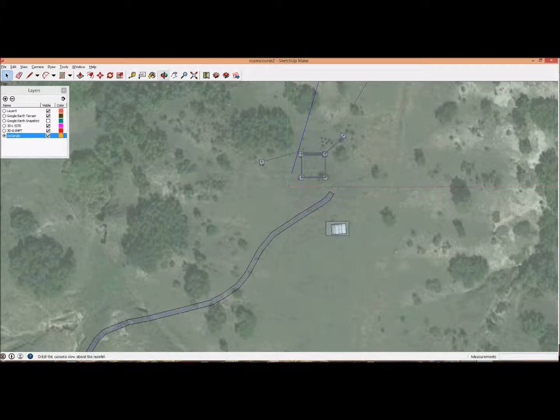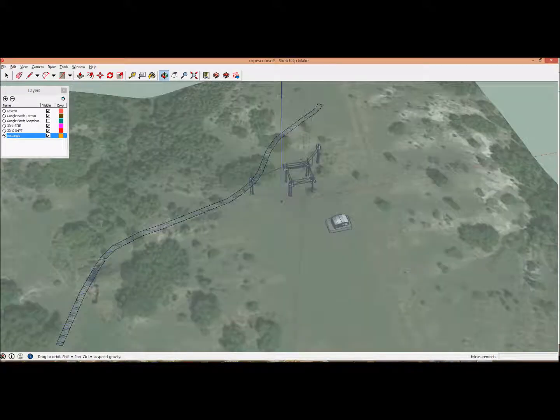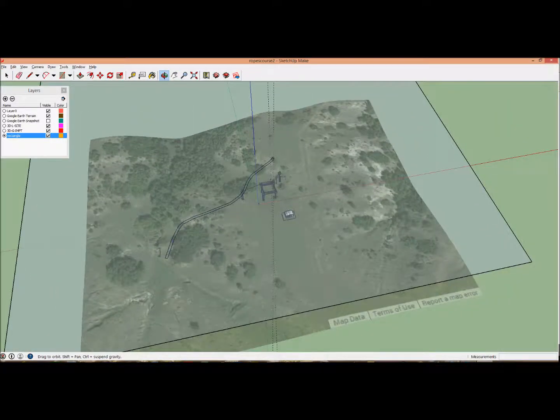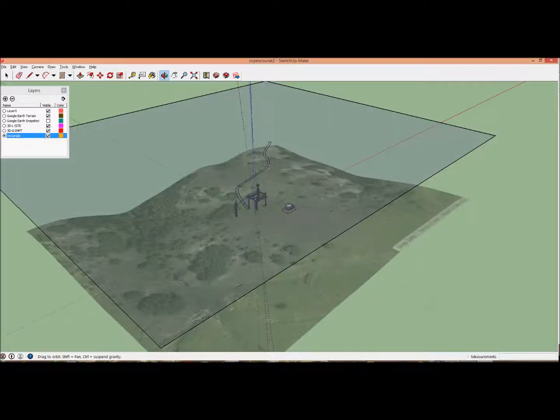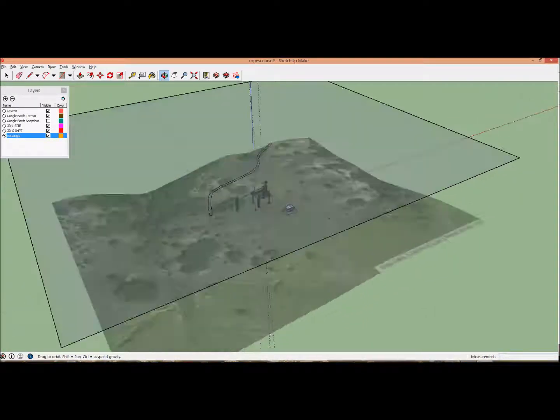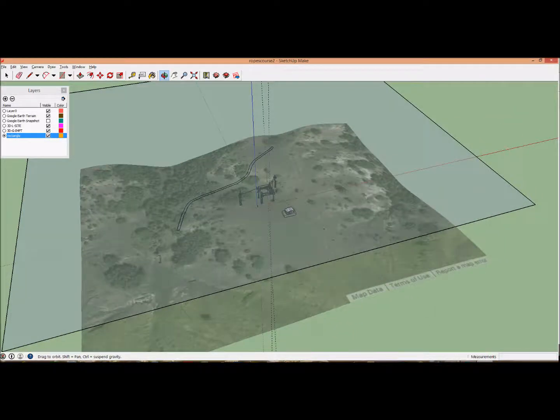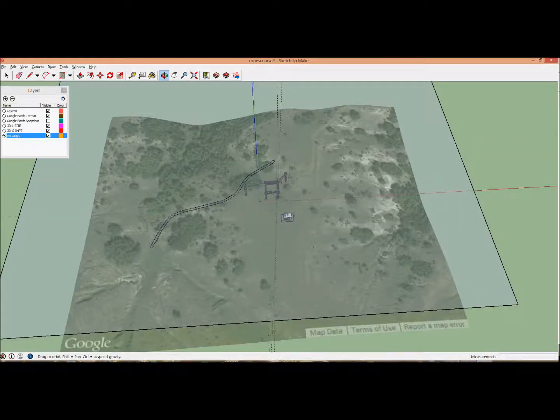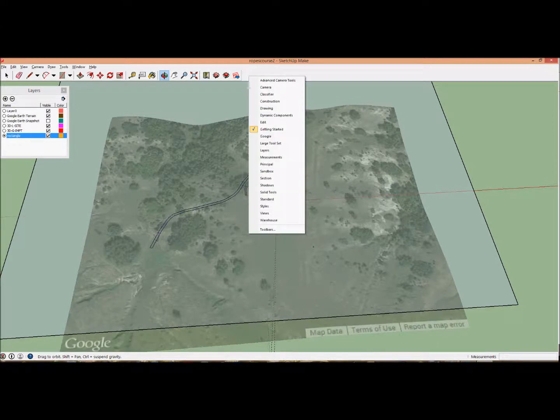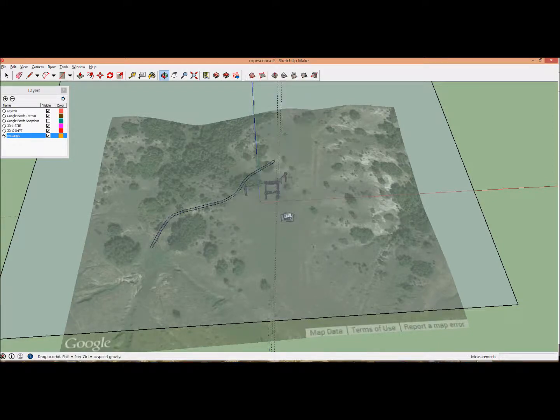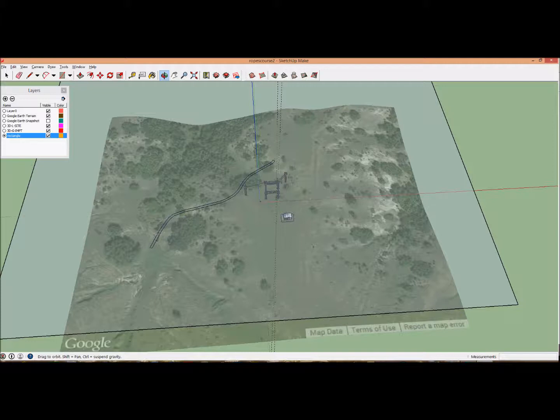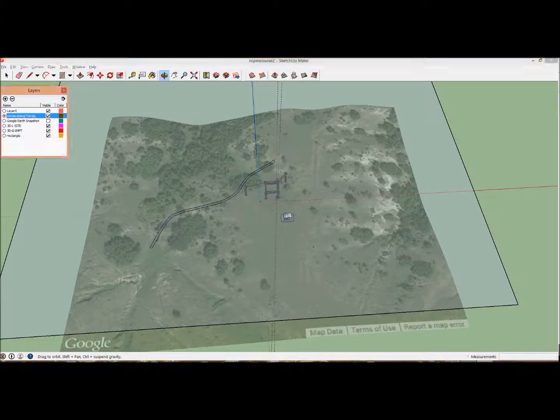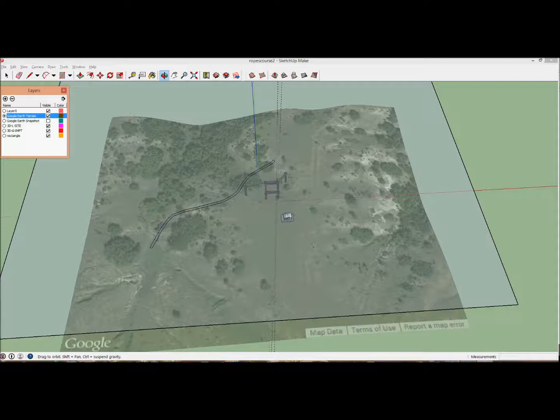Double-check that this is on the rectangle layer and not the lower level. Now we need to drape this onto the terrain. Right-click, go to Sandbox, and add the toolbar. This is tricky, so be careful. First, change the layer to Google Earth terrain—this is very important.